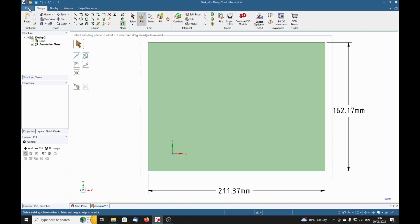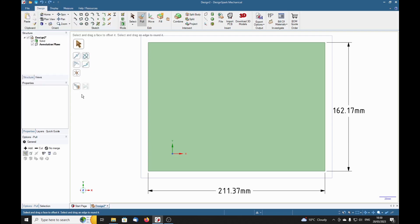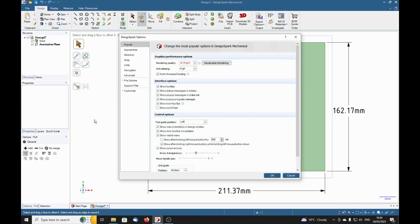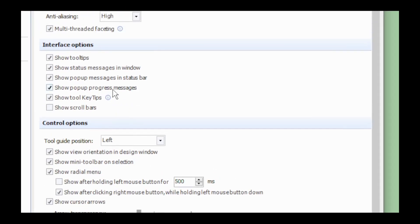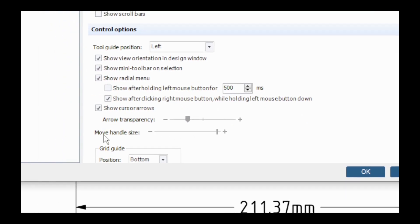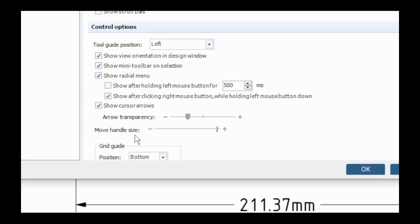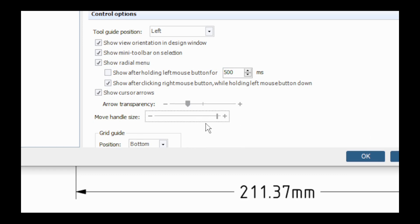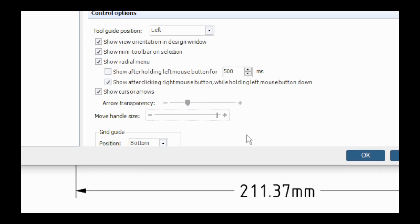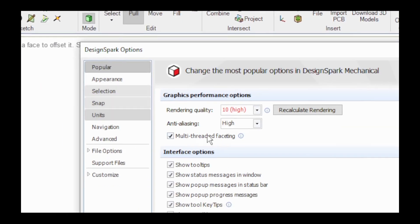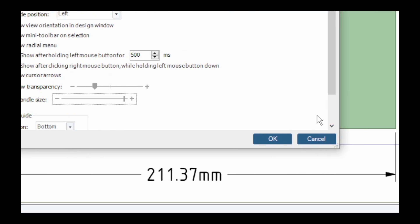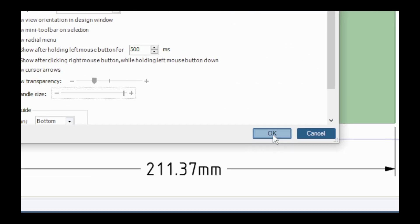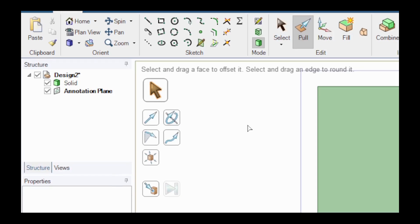We're going to go to File and DesignSpark Options. I'm going to zoom in because we're going to go down here to move handle size. I've got mine set to maximum, normally it's about here somewhere, but I'm going to set it to maximum. You will see why later.